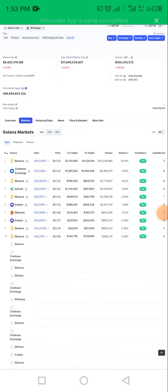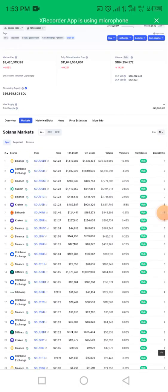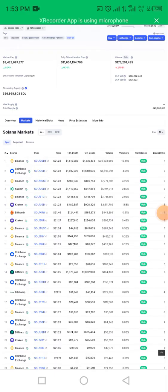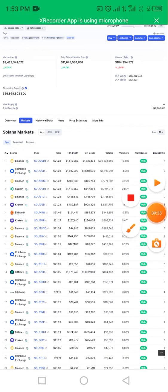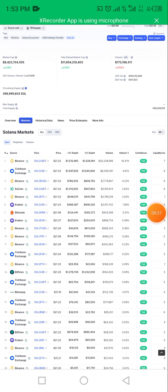It's showing you different exchanges where Solana is being traded, along with their prices. So you can now see the same Solana on Binance.